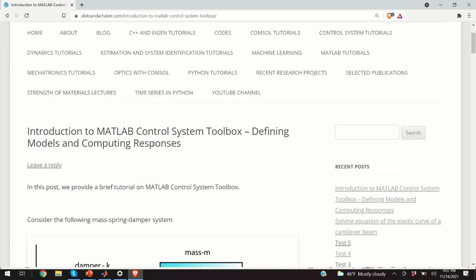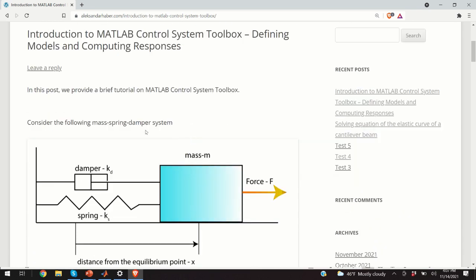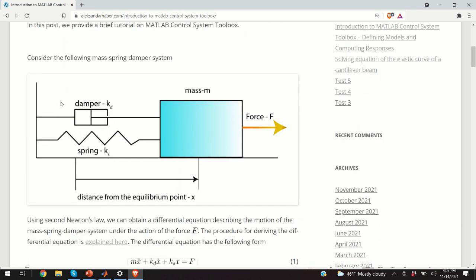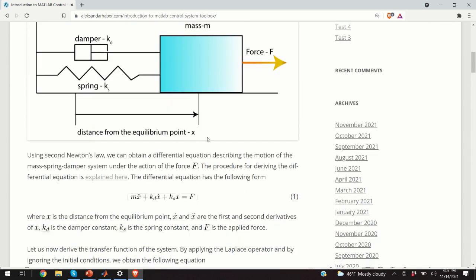The basic usage of the MATLAB control system toolbox will be explained on the following example. What you can see here is a classical mass-spring-damper system. You have a mass m with a force on one side pushing or displacing it from its equilibrium position. There is a damper with damping constant kd and a spring ks. Through the damper and spring, the mass is attached to the wall. x is the degree of freedom, measuring the distance from the equilibrium point.